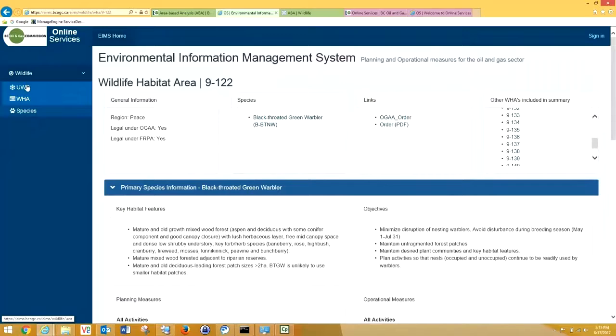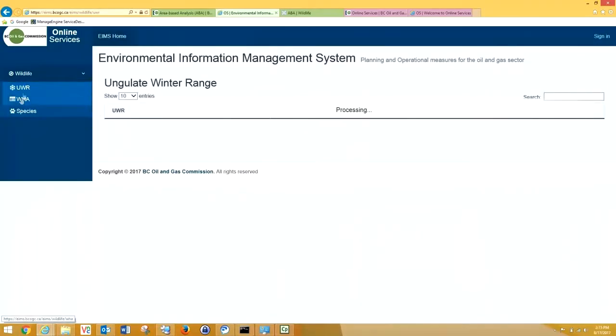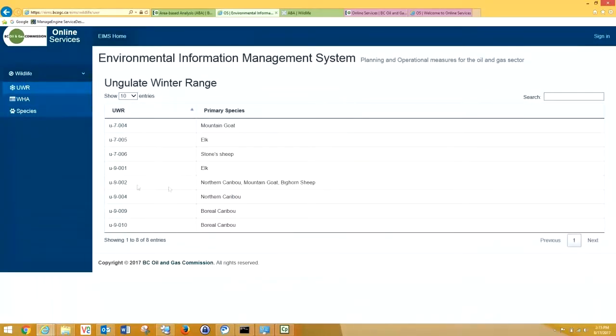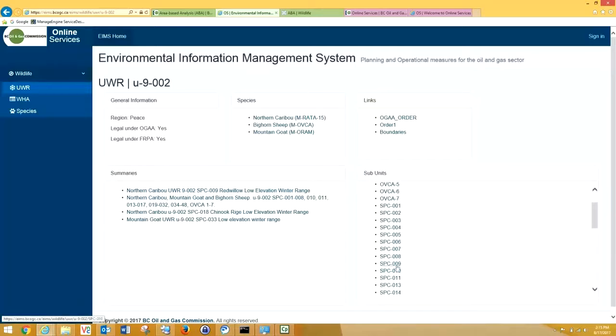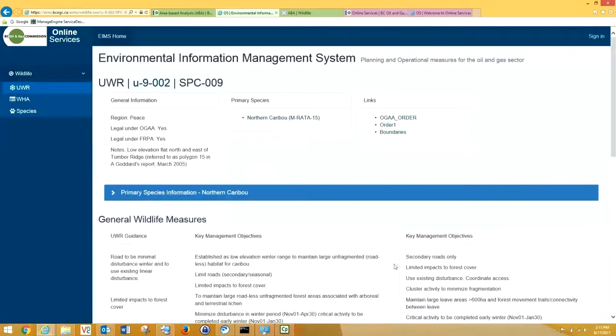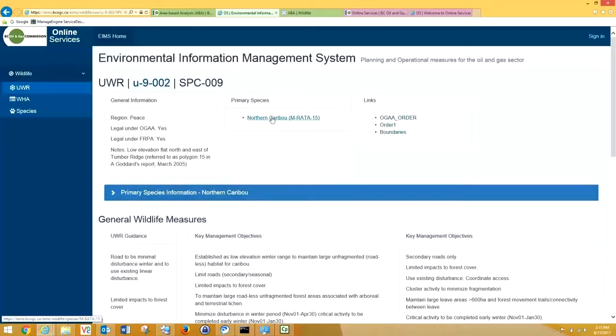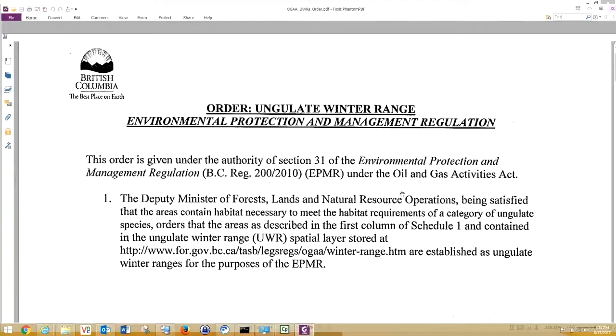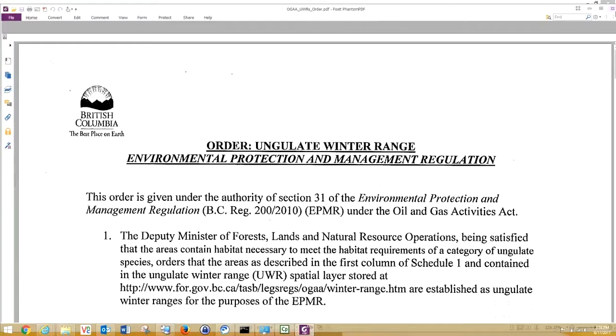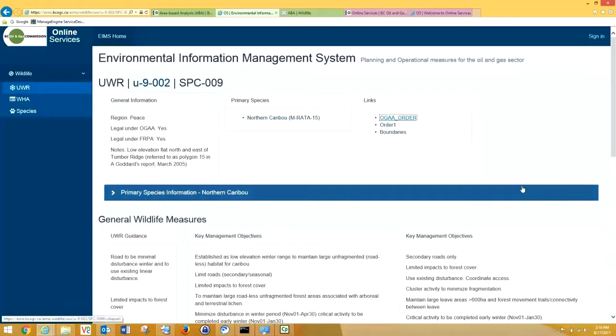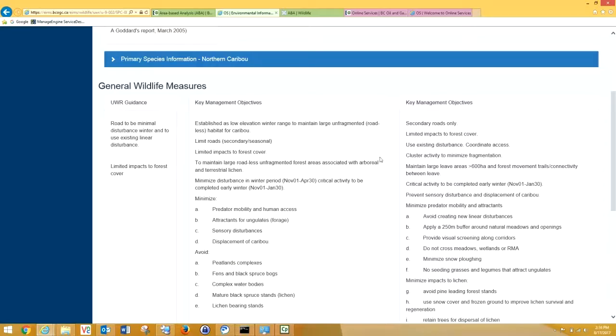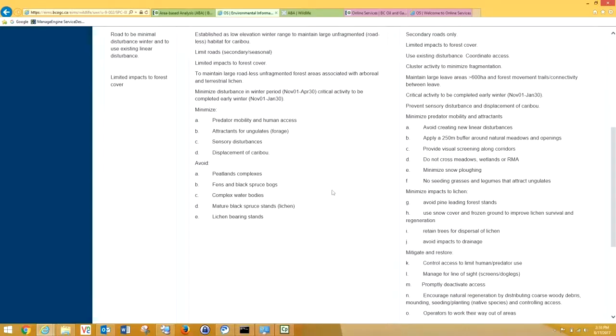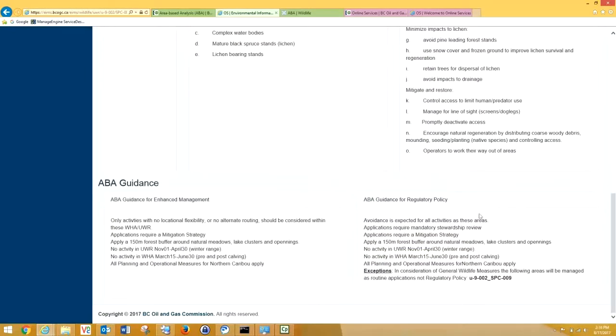I'm going to go back. Now I'm going to give you another example. We're going to look at some UWRs. Here, the UWR I'm going to show you is 9-002 SPC009. You can see the primary species here is Northern Caribou. We can click here or here to go back directly to our primary species information. You can click here to see our OGA order. You can go back to our guidelines. You can see the key management objectives for this UWR are obviously to limit roads, limit impacts to forest cover, maintain large roadless, unfragmented forest areas associated with boreal caribou and terrestrial lichen.